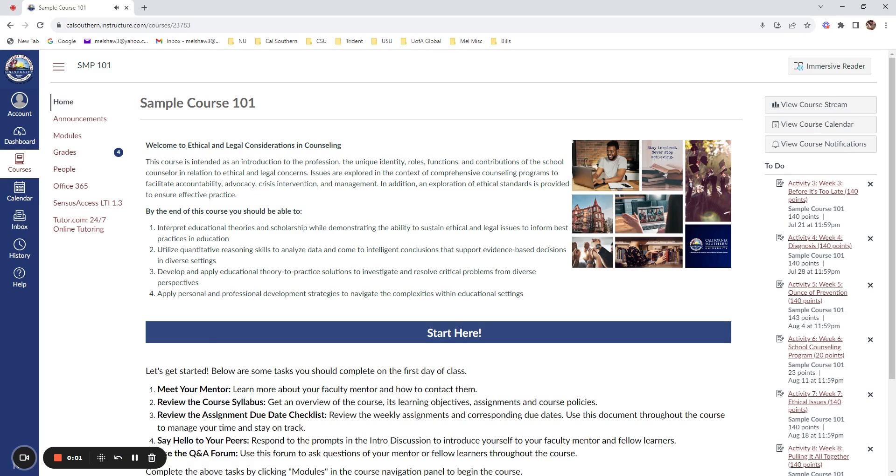Hello, this brief instructional video will demonstrate how you can submit your work to Turnitin and review the originality scores prior to submitting for grading if you're interested in doing so.